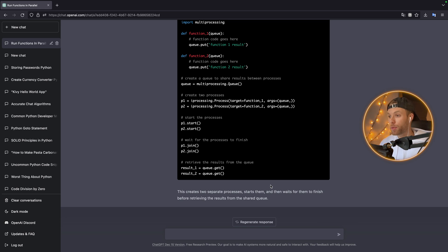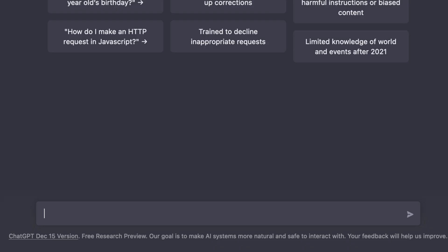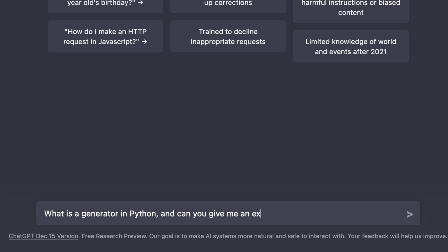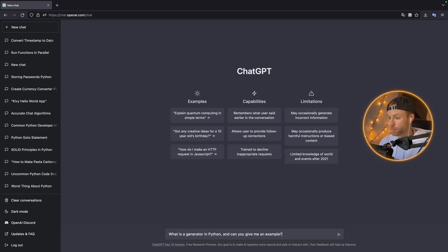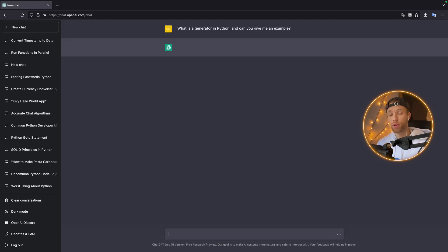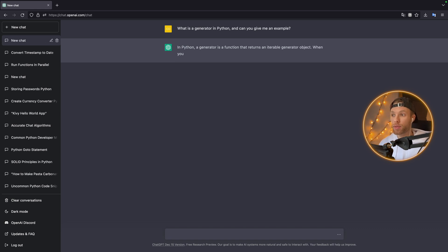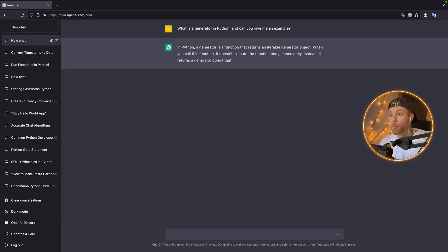If you want to learn something like what is a generator in Python and can you give me an example, this could be something nice because it will give you simplified explanations.